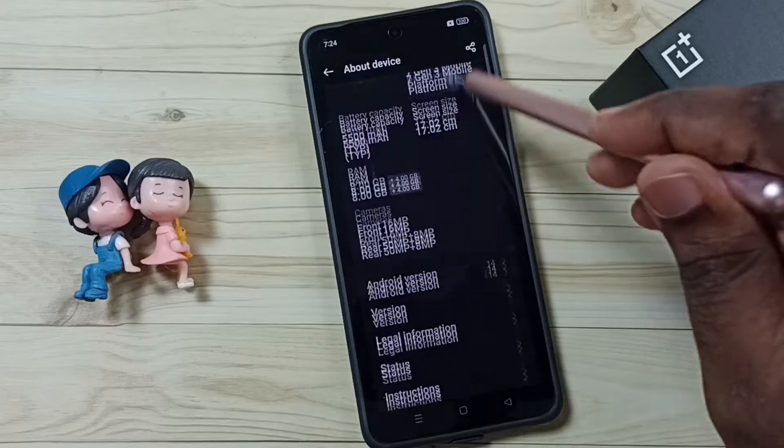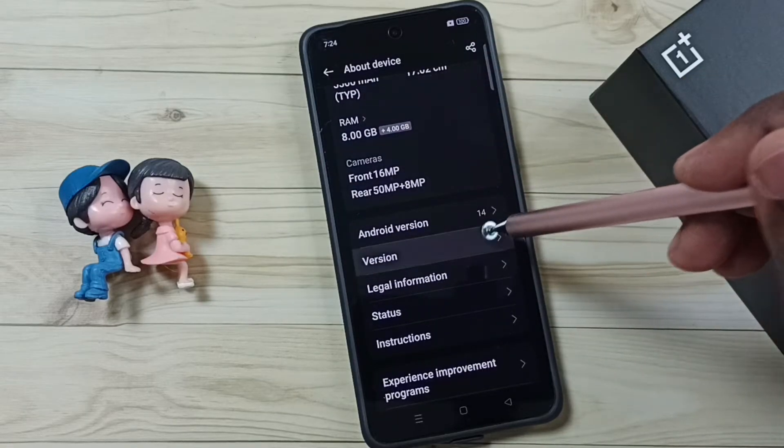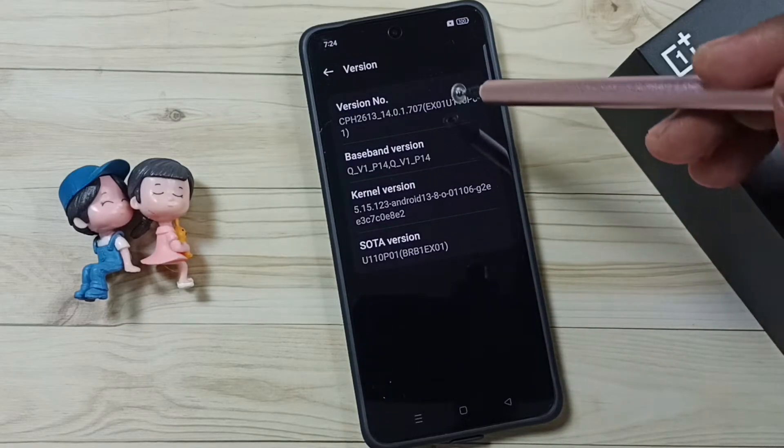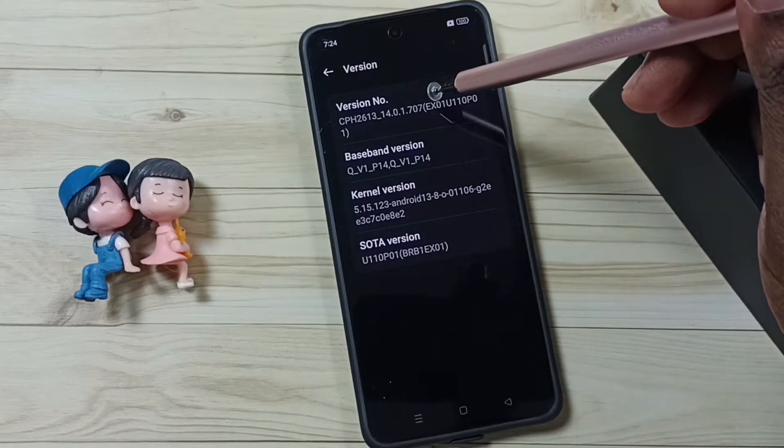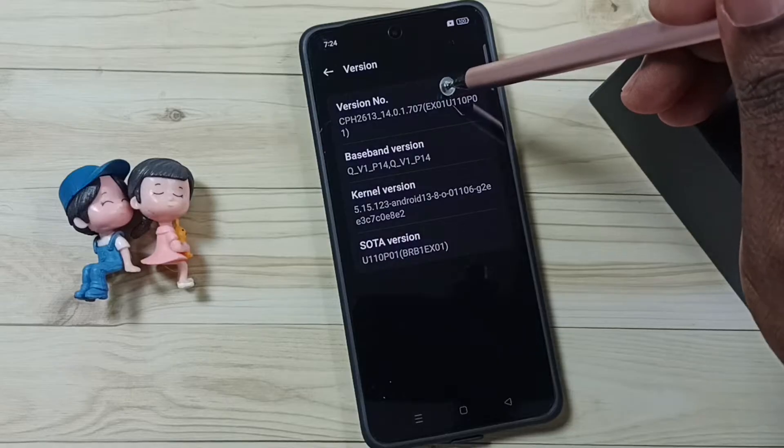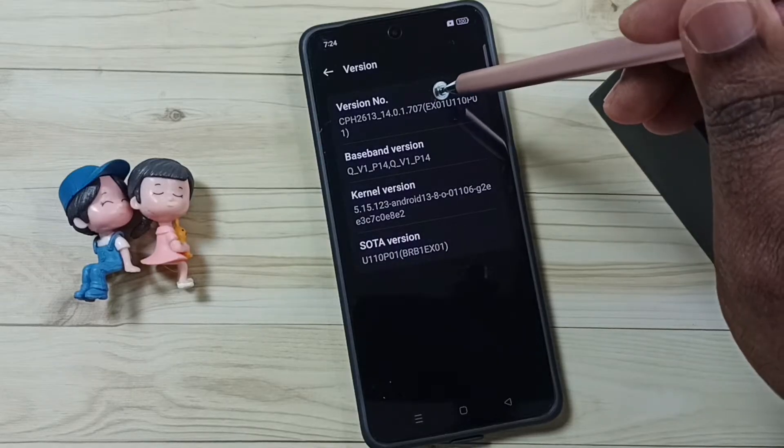Go down and tap on version. Here you can see the version number. On the version number we need to tap 7 times.